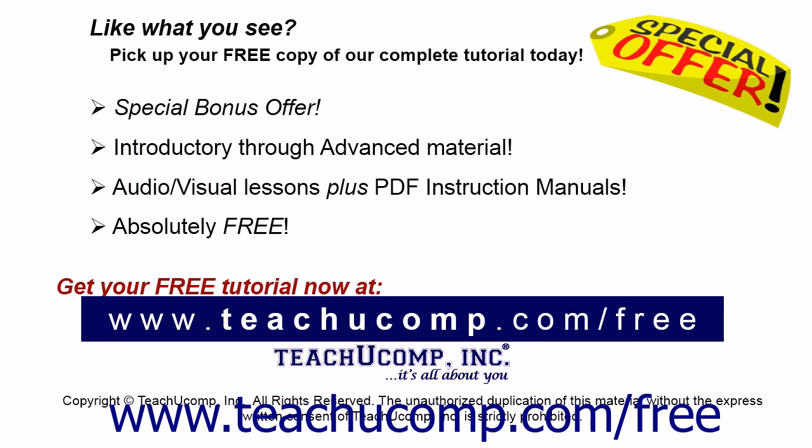Like what you see? Pick up your free copy of the complete tutorial at www.teachucomp.com/free.